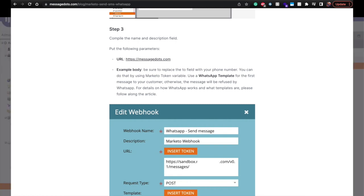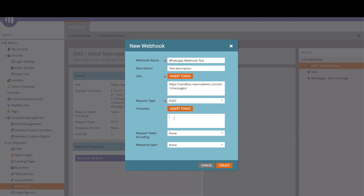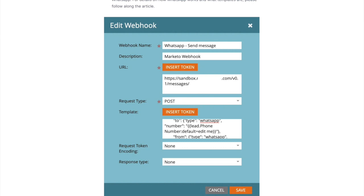So you can copy and paste the URL from here and then on the body request you can set, depending on the use case, in this case I'm going to put a template but you can put a WhatsApp template if it's your first message to the customer otherwise WhatsApp is going to reject your message or you can send a simple message.